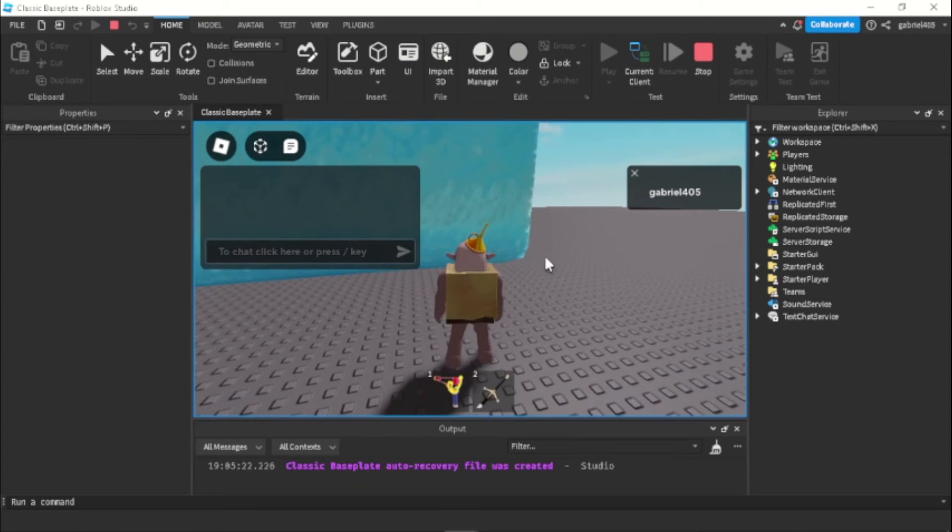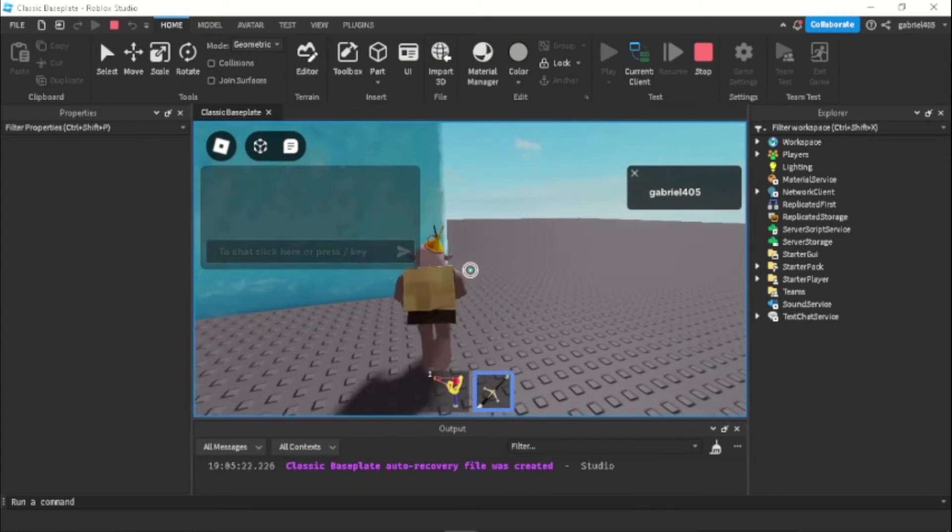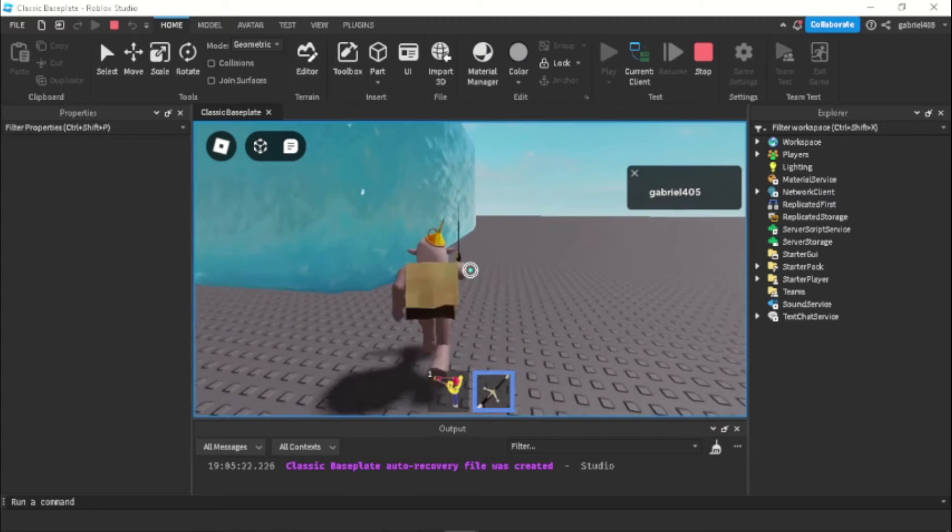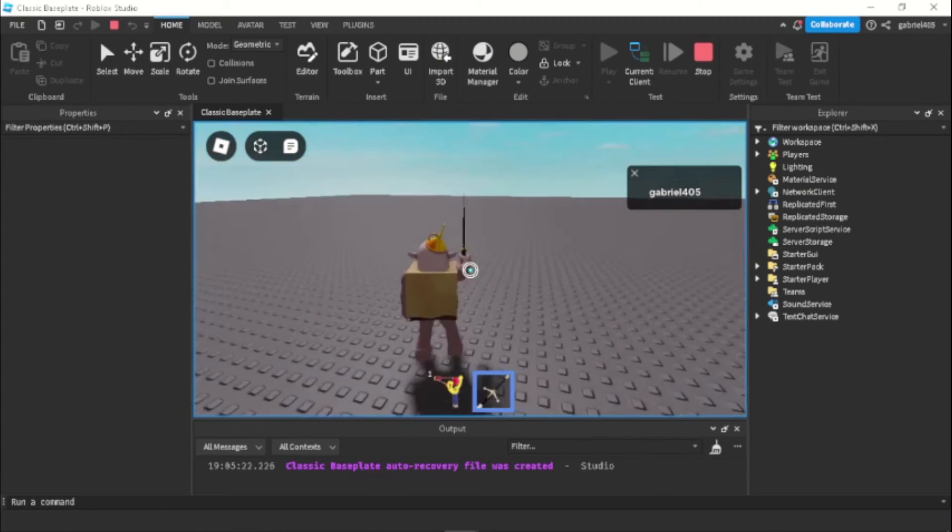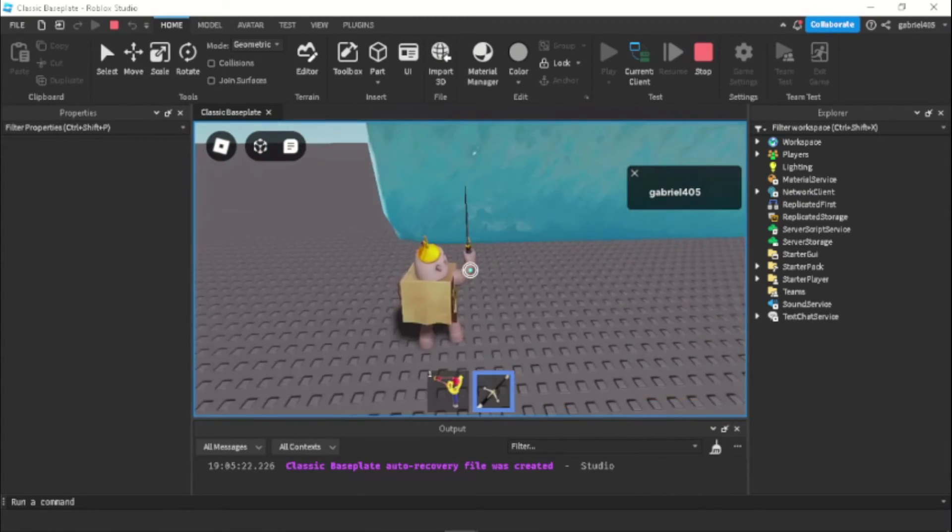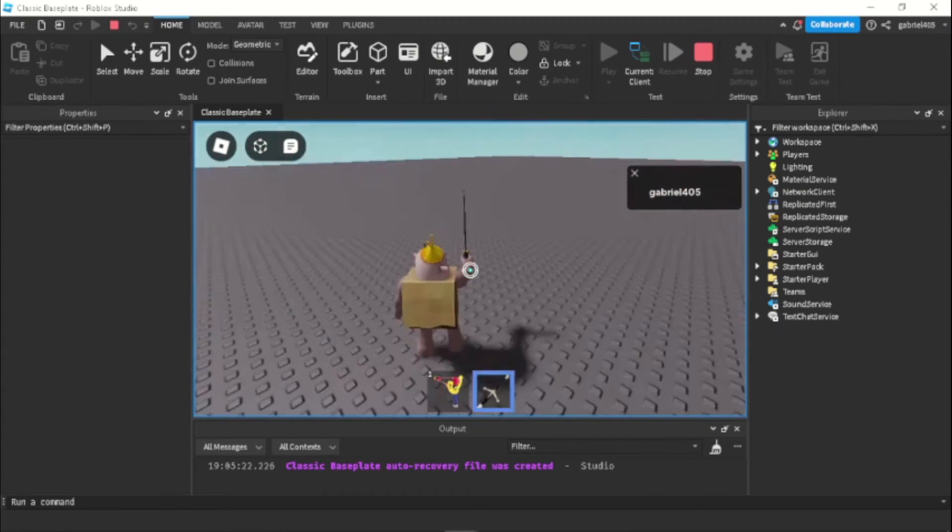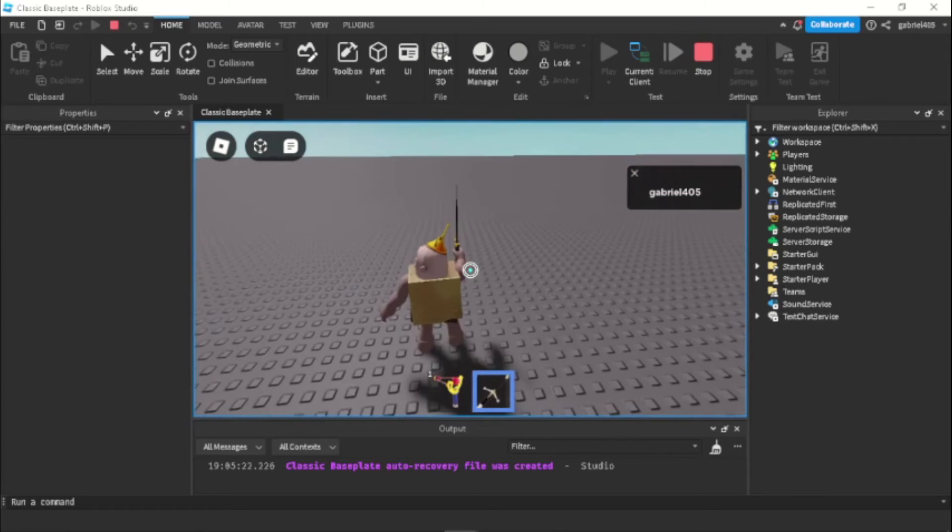So this will work with mobile players as well. It will also receive the shift lock thing and the camera will follow the character like this.